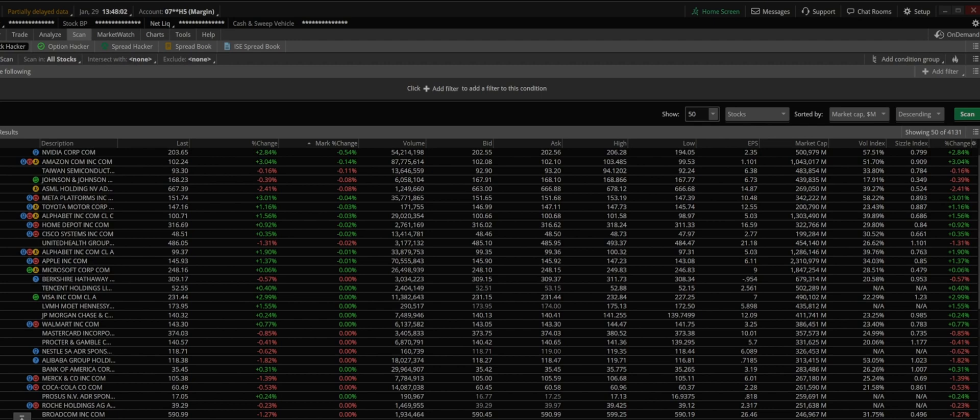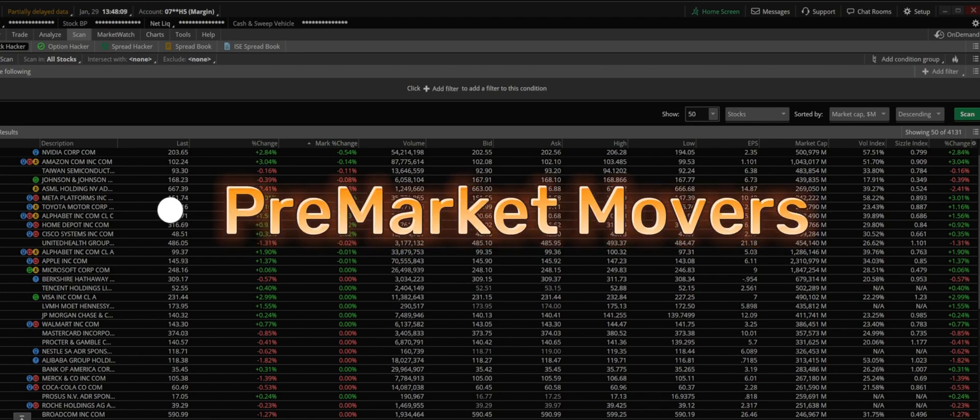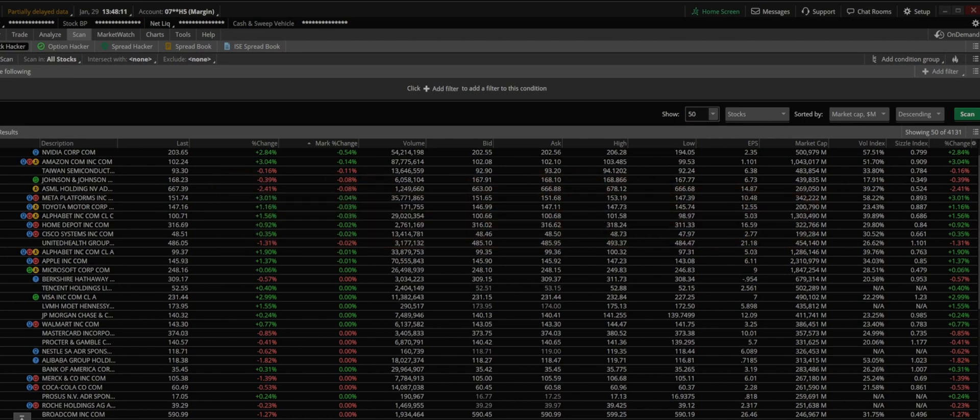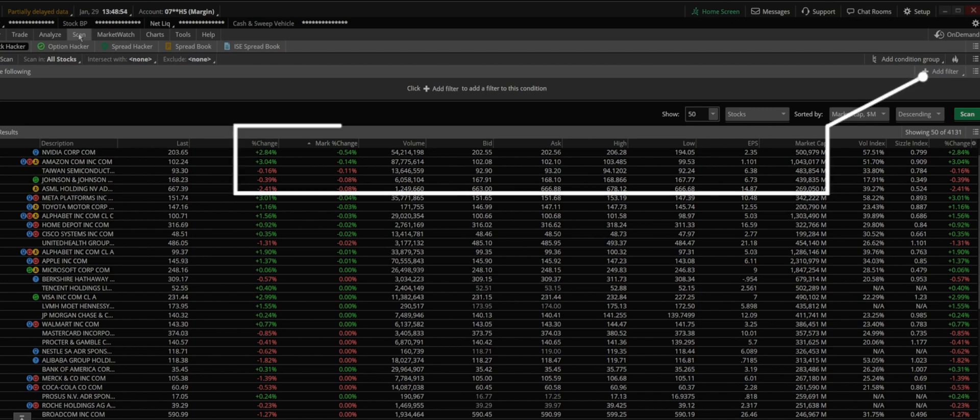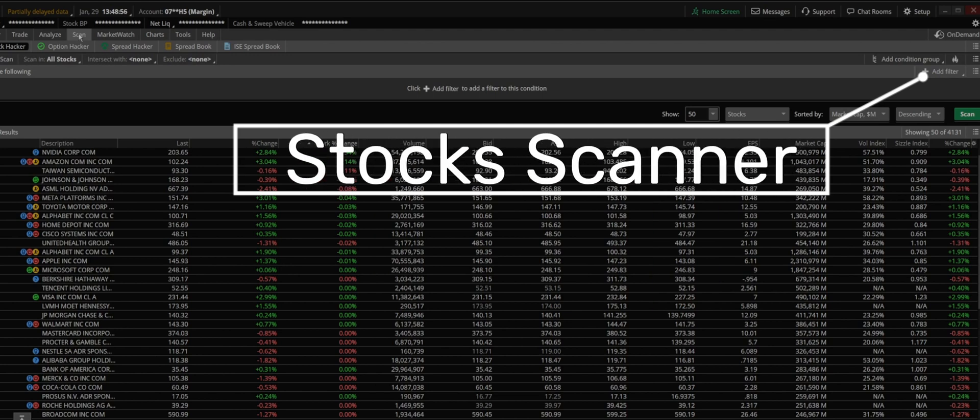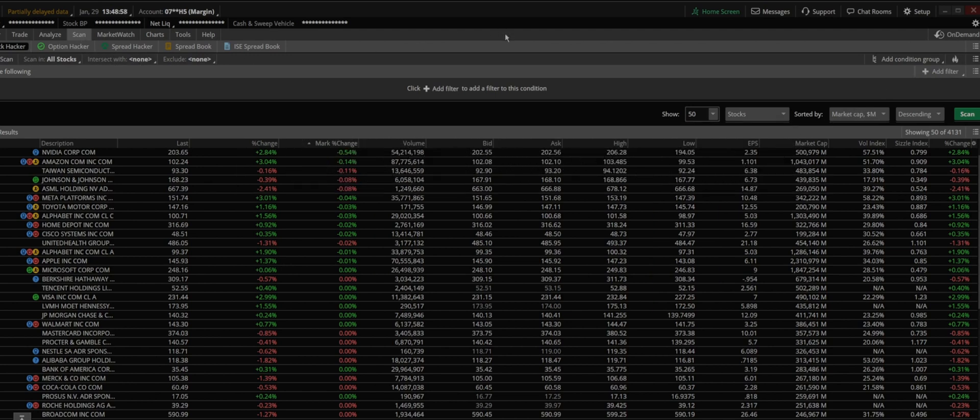If you are looking for pre-market movers, thinkorswim has a lot to offer. It's one of my favorite platforms and commonly used by most traders, especially if you are using this for charting. The scanner is one of my favorite, easy to use, and I would say pretty accurate, at least as far as I know.